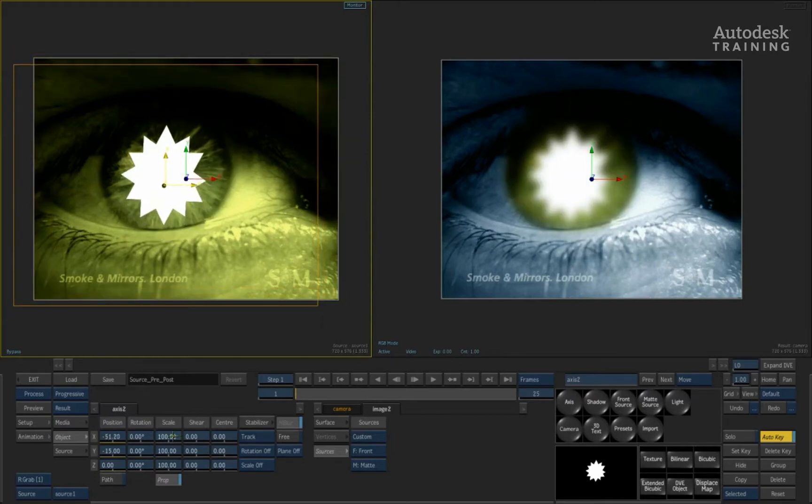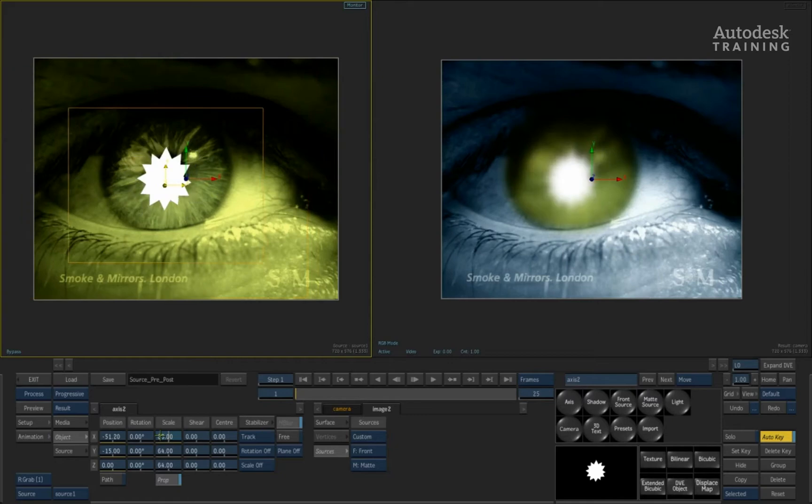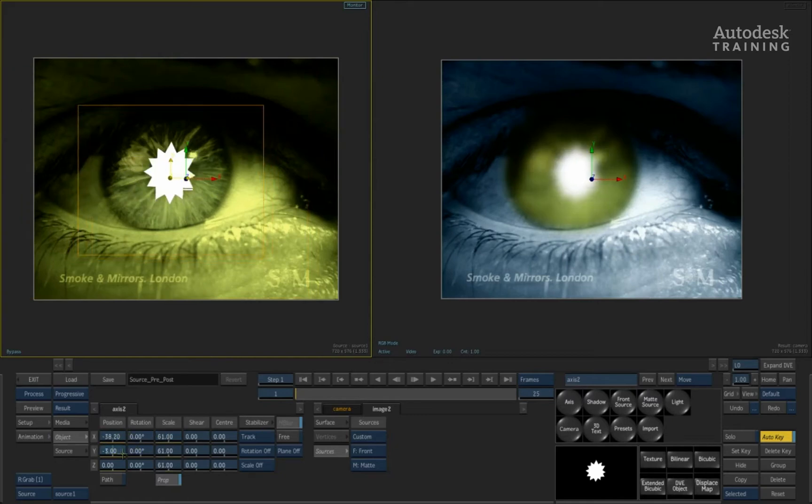Now let's position it here, and we'll just make it slightly smaller, and I'll just position it over the pupil of the eye.